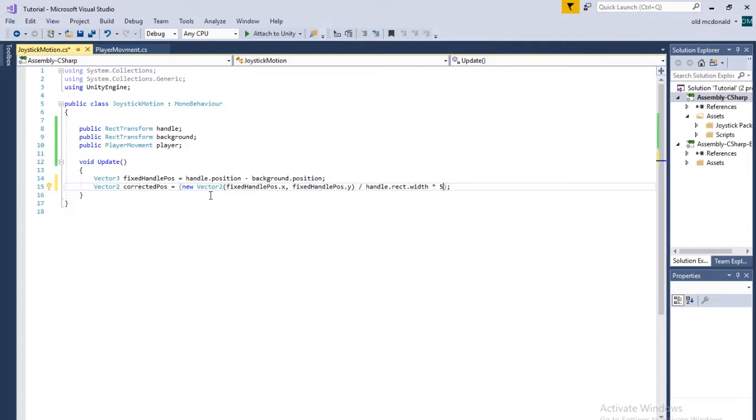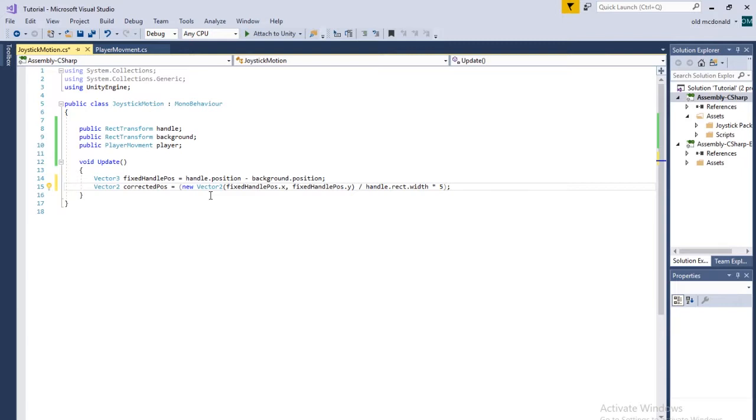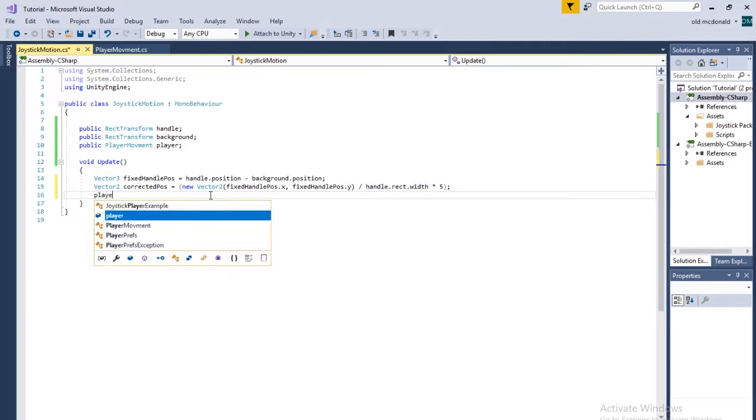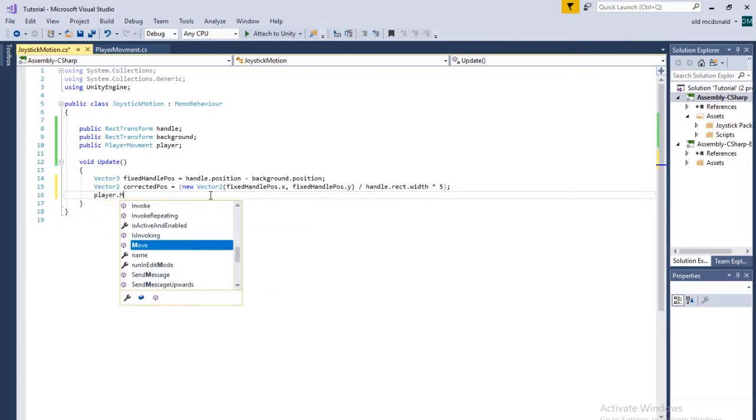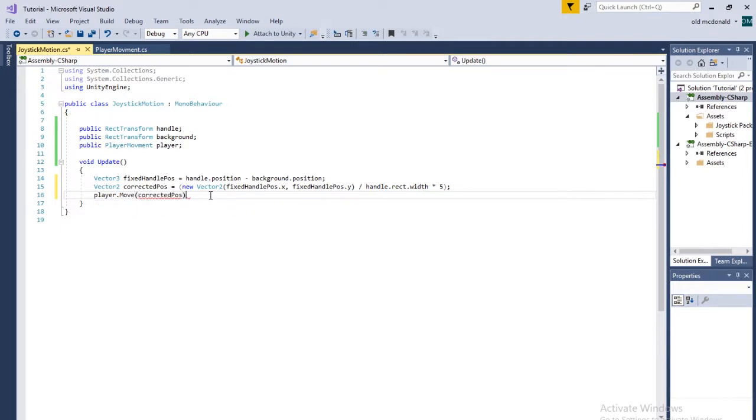So we're going to divide this because we want a number between negative 1 and 1. So that we get a direction and a scale, but not a changing in speed. And then multiply by the 5. Honestly, I don't know why that is. I just played around with it. It worked. So we're rolling with it. So the next line is going to be player.move. And that is going to take the vector2, correctedPos. And that should work.